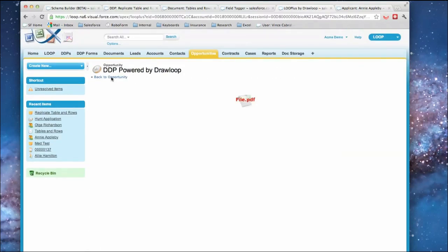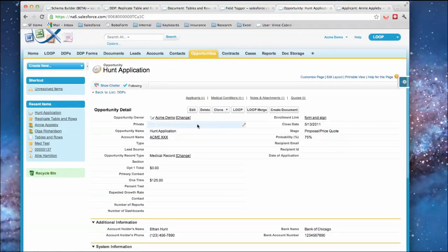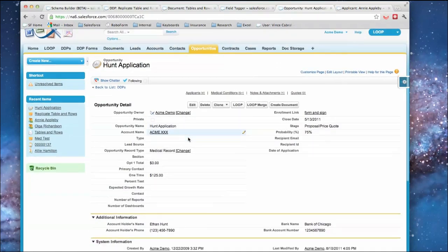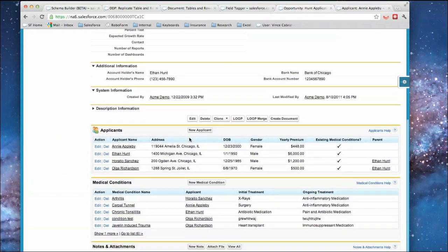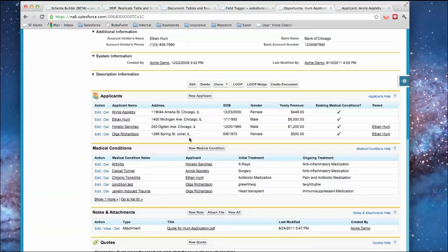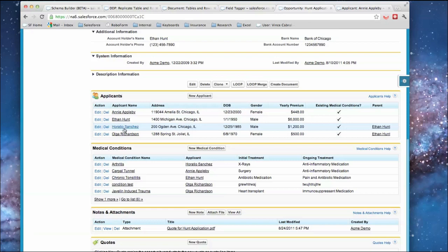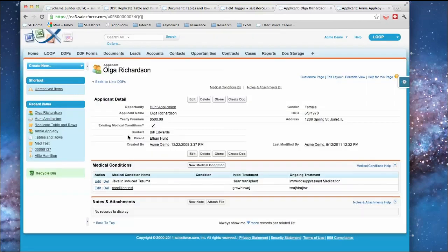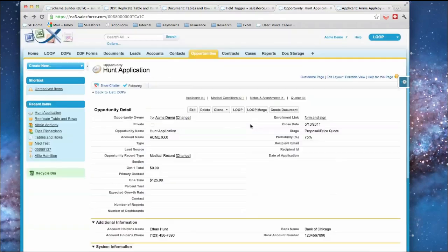So if I were to go back and go into the opportunity, so here I am again in the application. I have my different applicants and I have my different—under each one I have medical conditions. And if